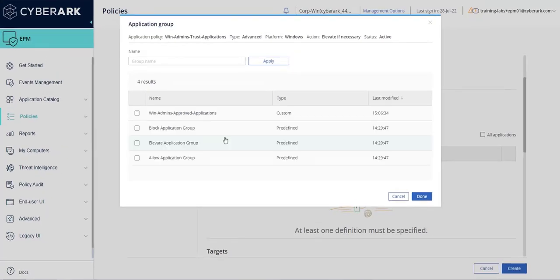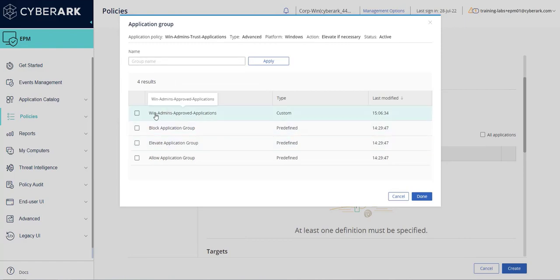In the name box, search for a group or select a group in the displayed list. In this case we have created the Win Admins Approved Applications group as a custom application group that will logically map applications back to an advanced policy. To proceed, select the group and click done.